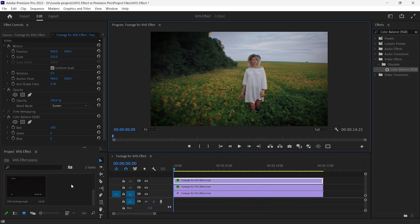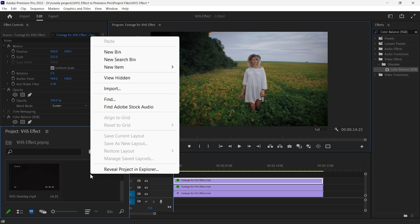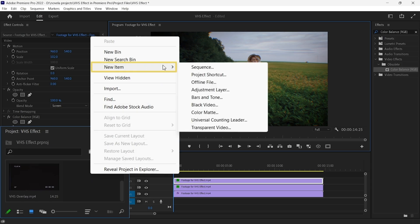Go to the Project panel, and right-click on the empty area in the Project panel. Then go to New Item, and select Adjustment Layer.